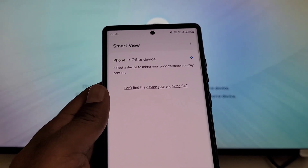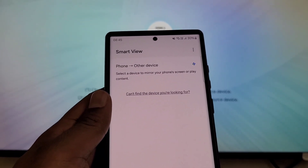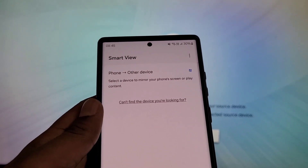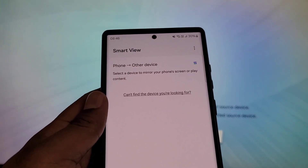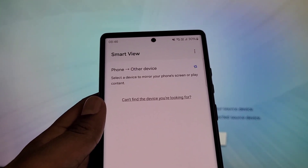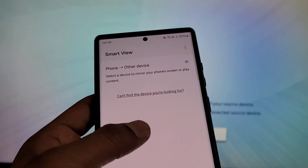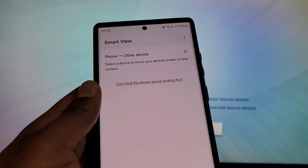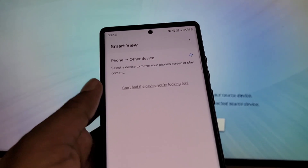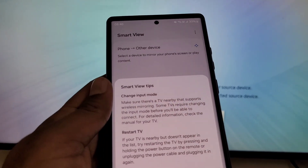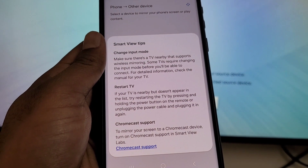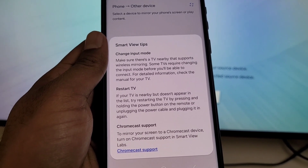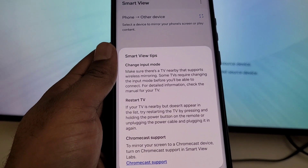If you are facing this kind of problem in your Samsung mobile while using Smart View — your TV is not showing up here. You can see it is searching for device but this TV is not showing up. Here you can see some tips to make Smart View work.